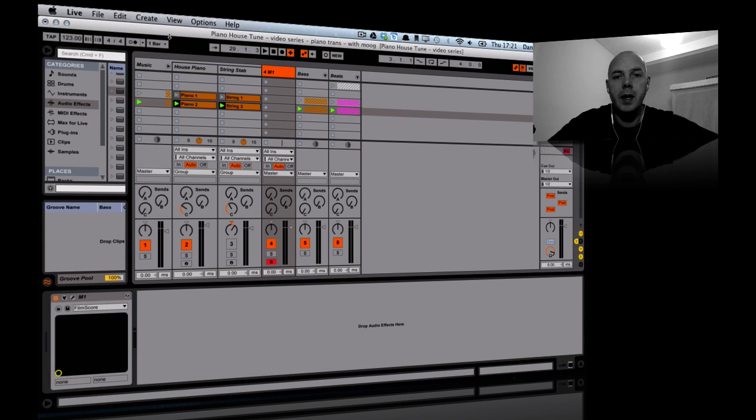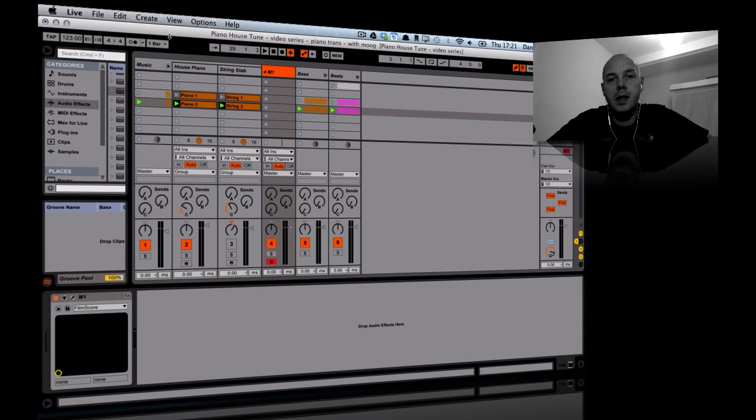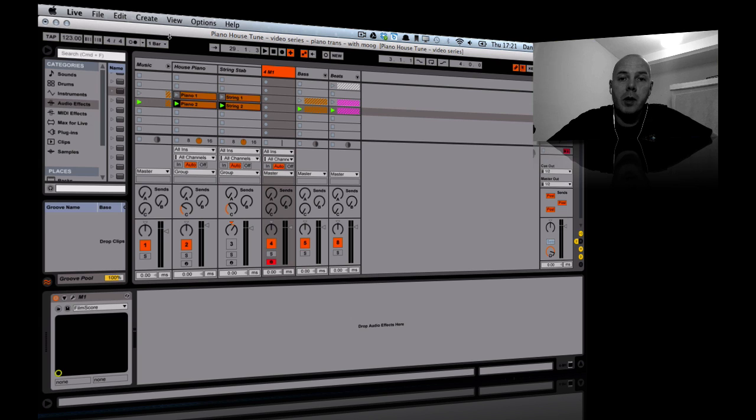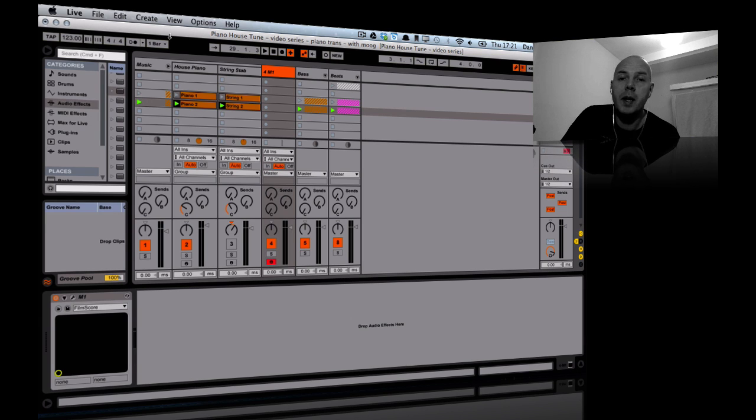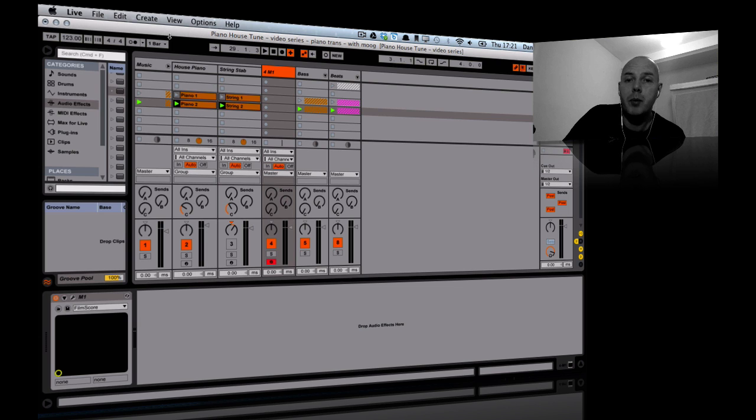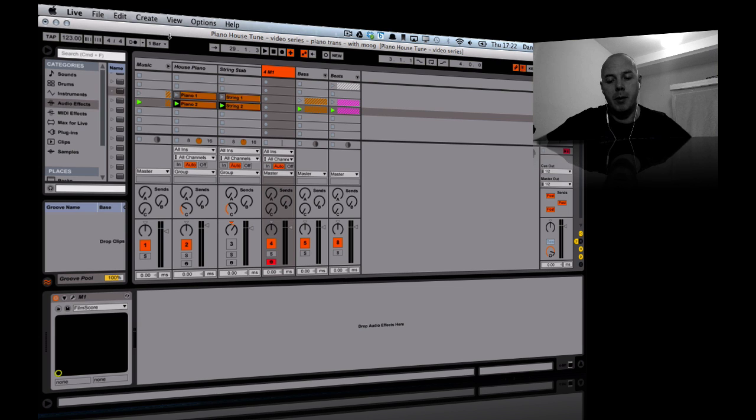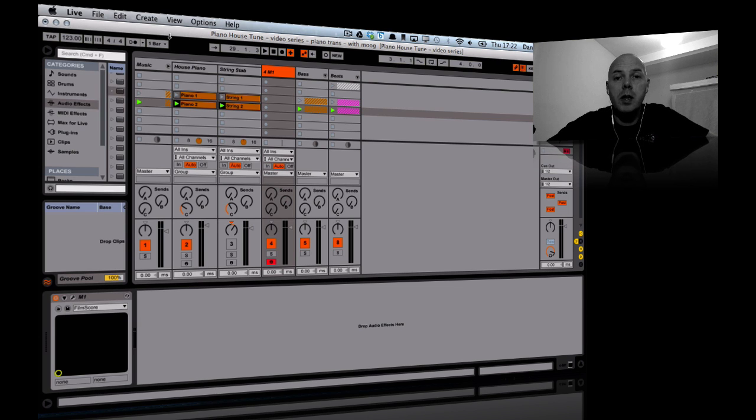We're carrying on with this house track again. I was doing some vocal cut-ups in the last video, but I listened back and I'm not really feeling them at the moment. I'm actually considering maybe getting a proper vocal on this. Let's see how it pans out. Now what I want to do is start adding a few more musical elements.